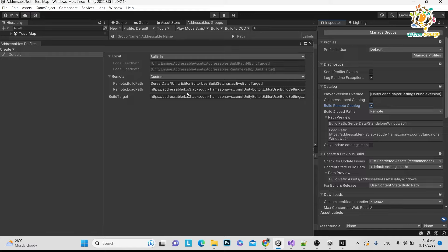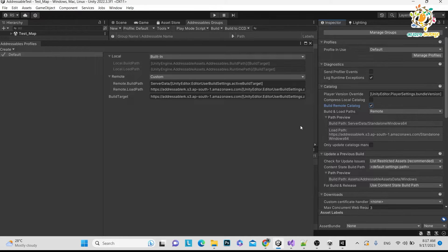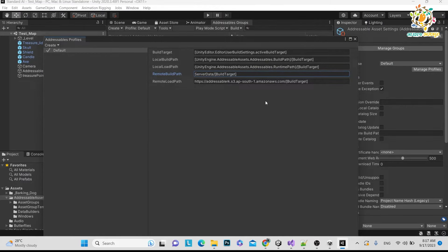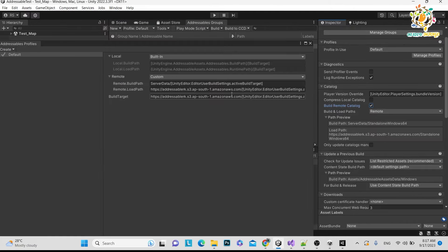The Load Path shows the full AWS URL with 'standalone Windows 64' appended. It shows Windows 64 because it is reading from the editor — we haven't hardcoded Windows 64, it gets it automatically. When you switch your build target to Android, it will show Android instead, and you will need to upload the Android addressable build to the S3 bucket. Press Ctrl+S.